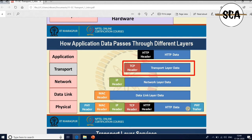The entire thing — physical header, MAC header, IP header, TCP header, HTTP header, HTTP data, and physical trailer — gets delivered over the network for end-to-end connectivity.